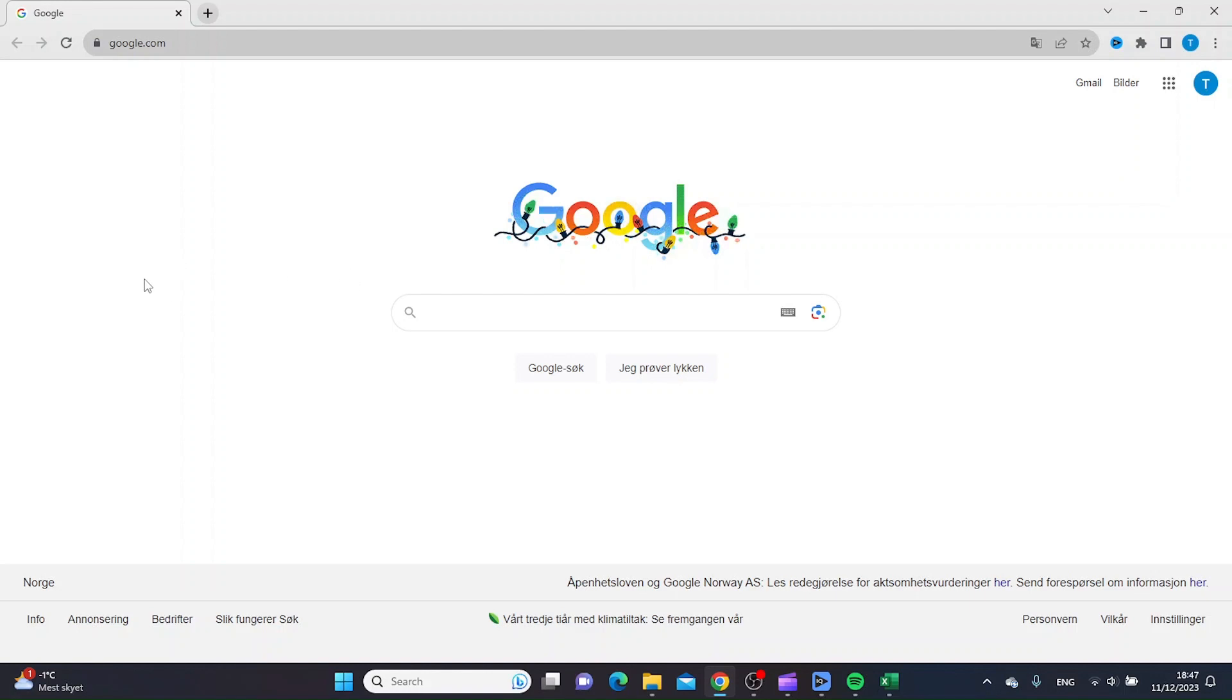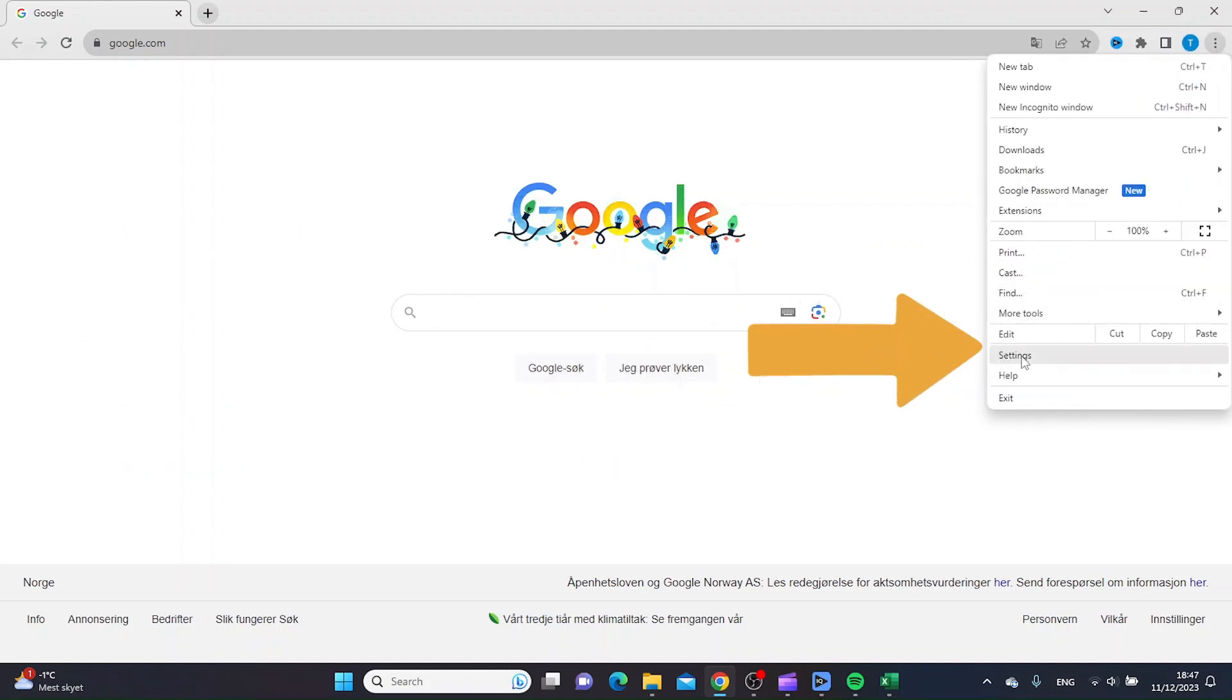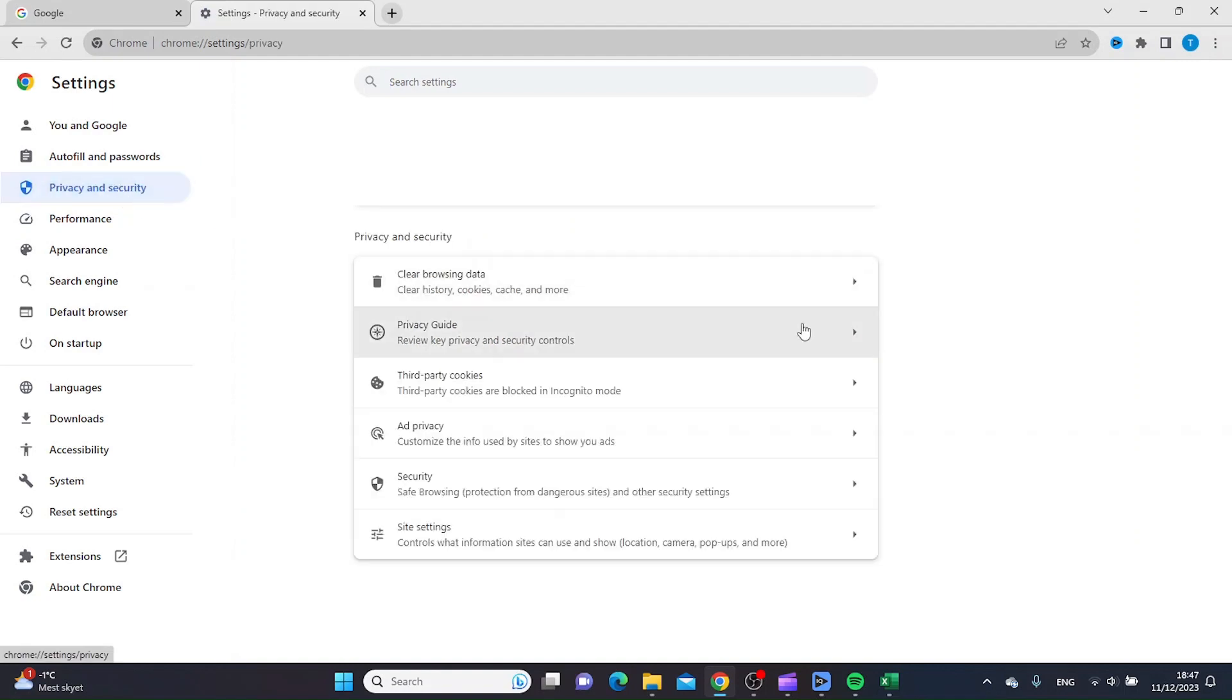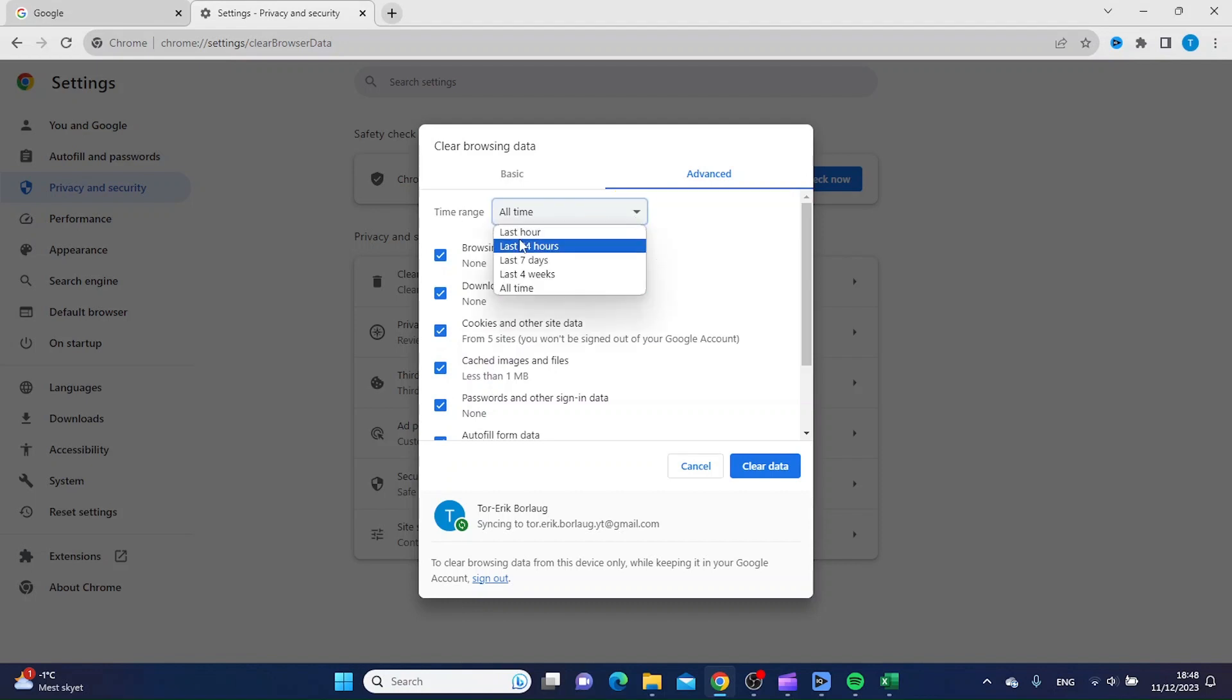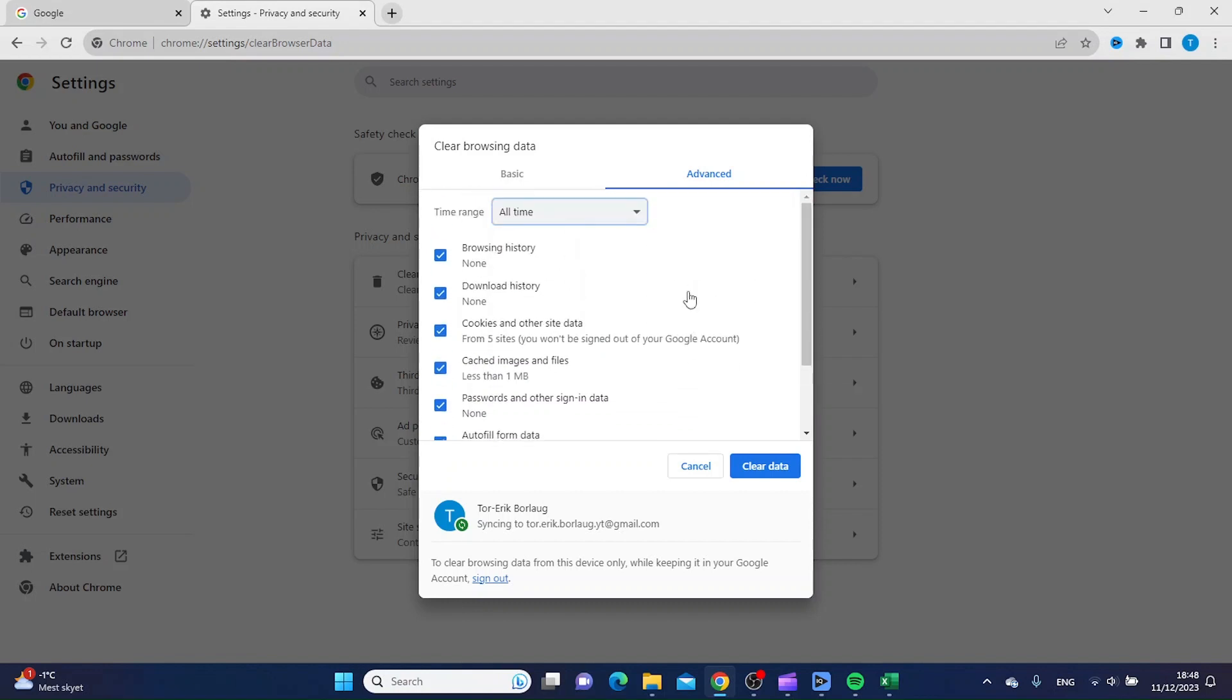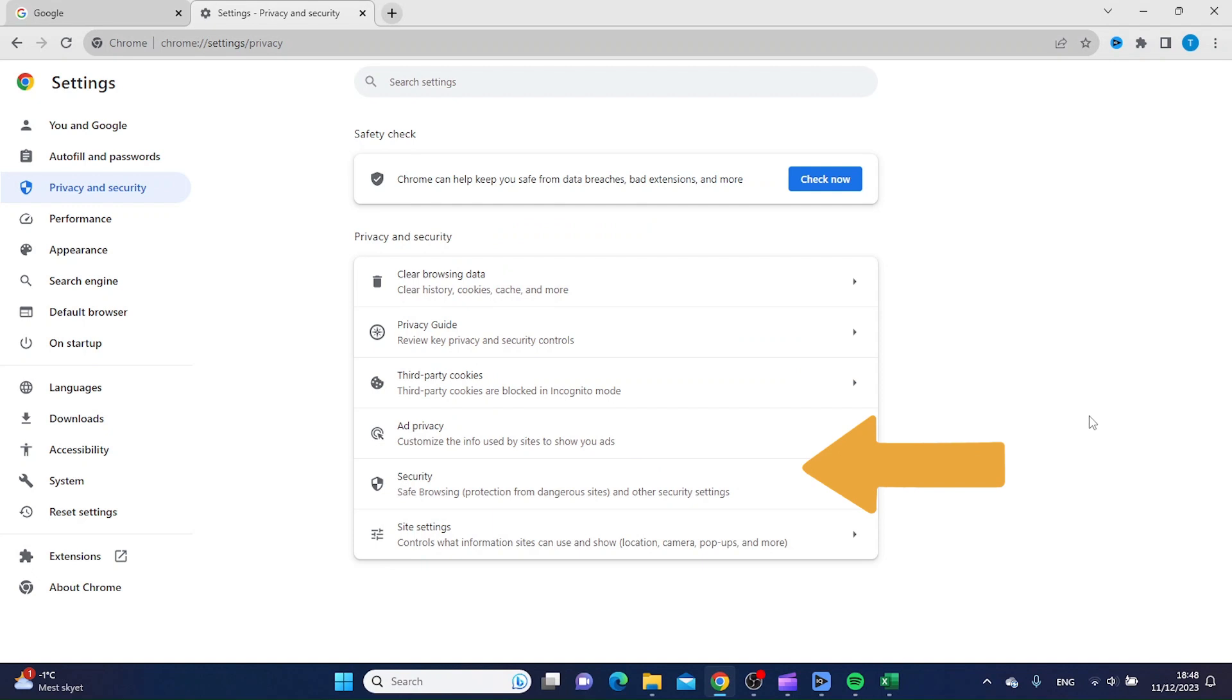The first thing I would try is to go to the top right corner, click the three dots, then click Settings. Then go to Privacy and Security, and click Clear Browsing Data. Inside here, make sure that the time range is set to All Time and all these boxes are checked, then click Clear Data. After each of these steps, you want to try to go to the web page.